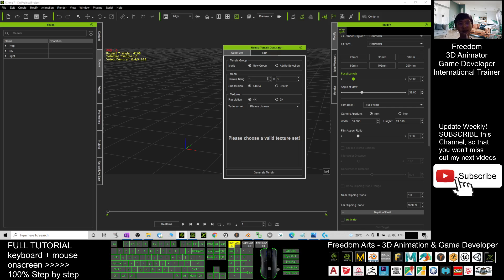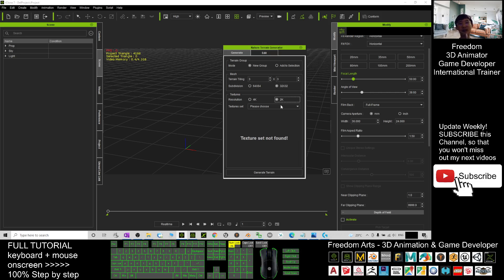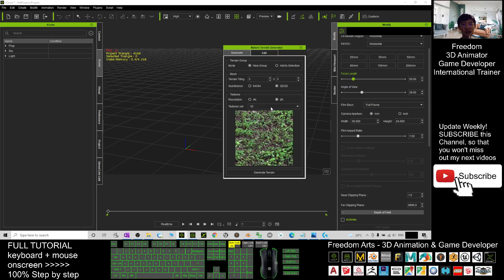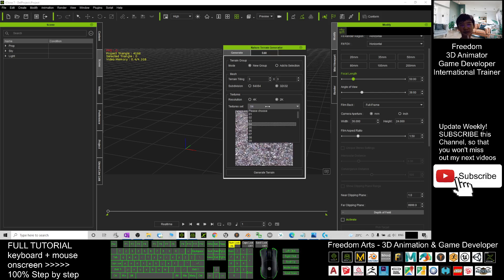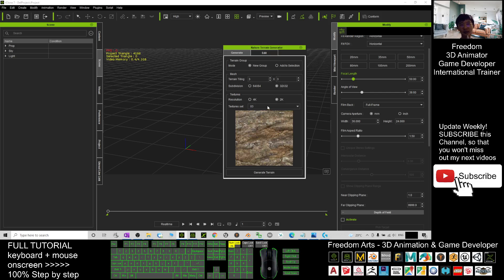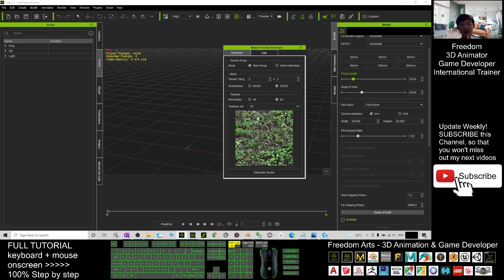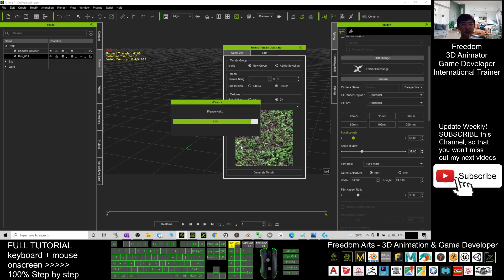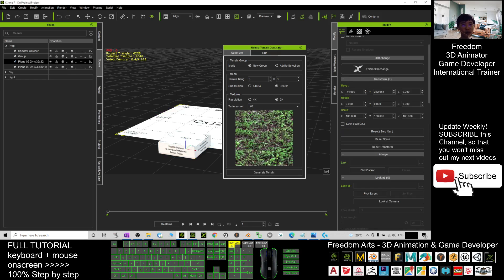Next, select the quantity of the mesh — it can be 3x3, it can be 2x2, it is up to you — and subdivisions. As a demo I will choose 32x32 resolution. I will choose 2K as demo. For the texture I will choose this one. I click Generate Terrain and just wait for a while.